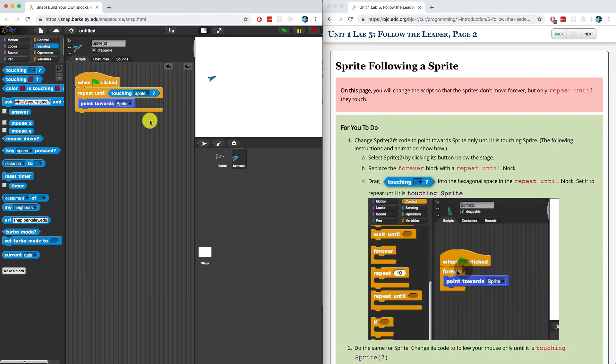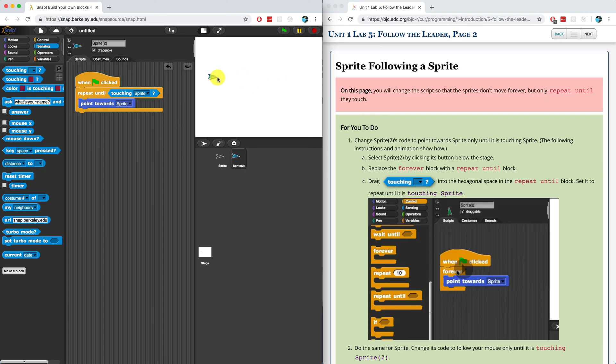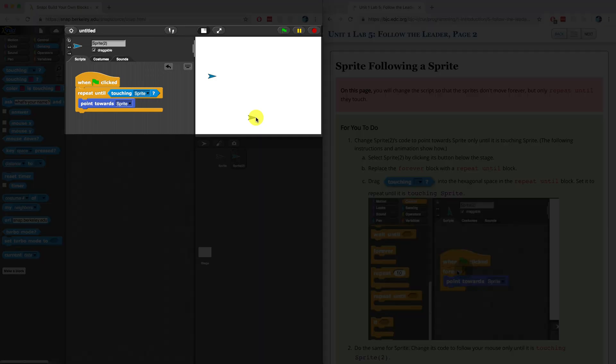When I click on the green flag, it's going to still point towards the sprite. But if I bring the sprite and have it touch, it's going to stop moving. You can see that the highlight around the script disappeared because it's not running anymore. It repeated the following until it touched the sprite.